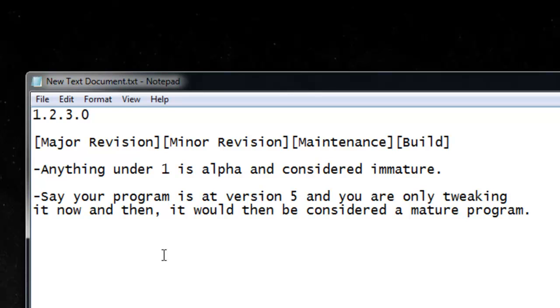You should not directly change the major revision unless you have completely redone the app to the point that you cannot keep track of even the minor revisions.